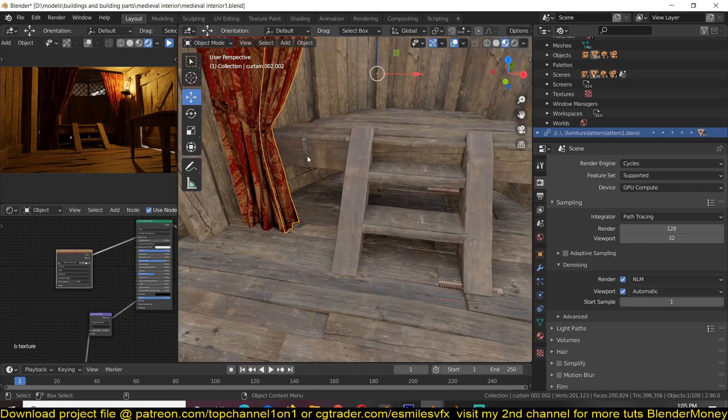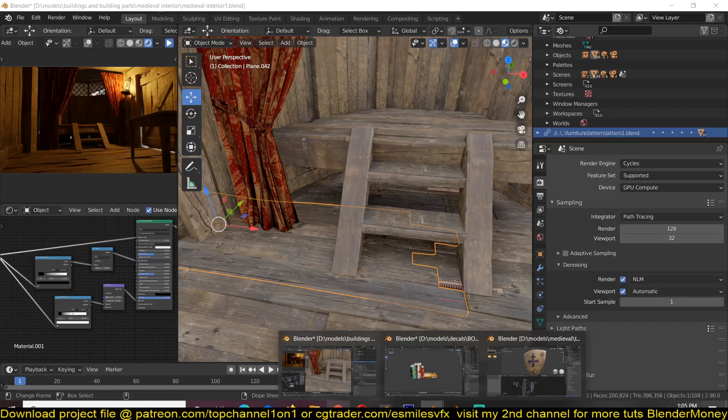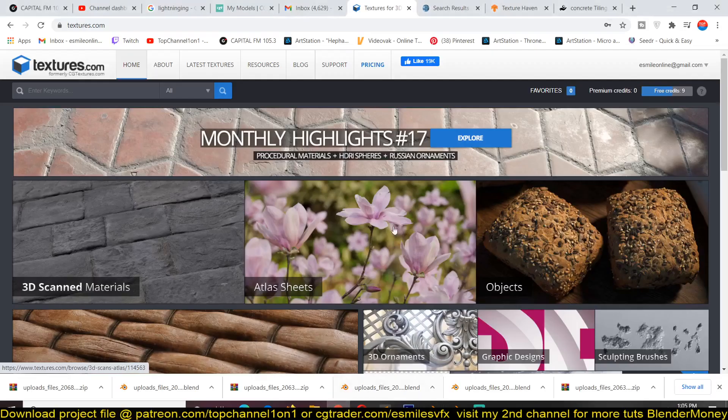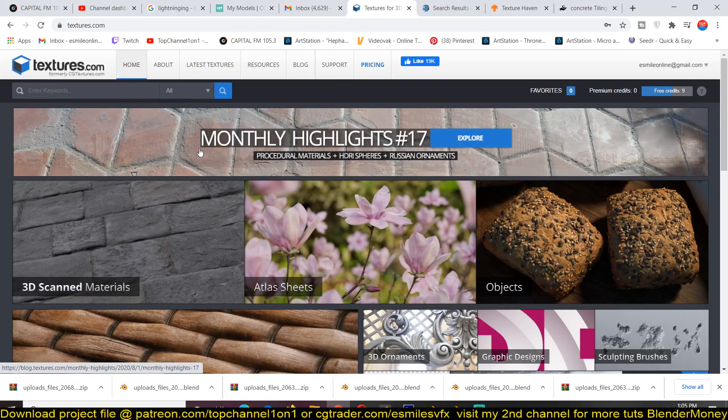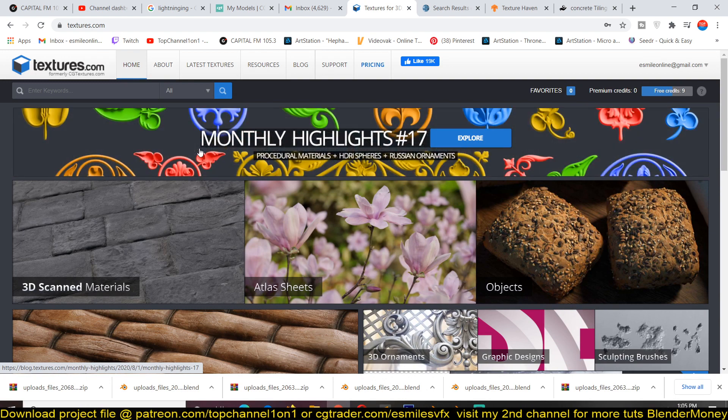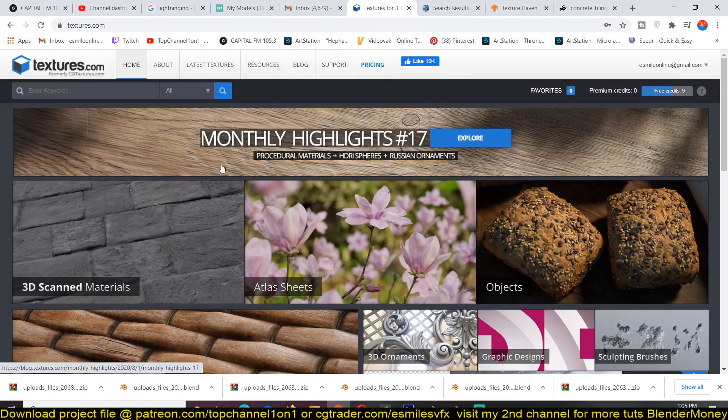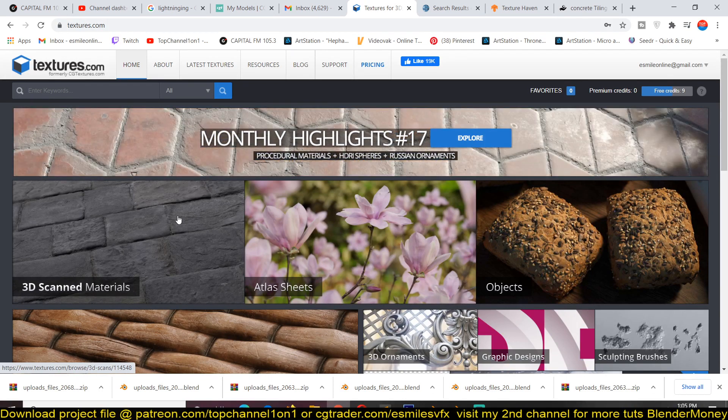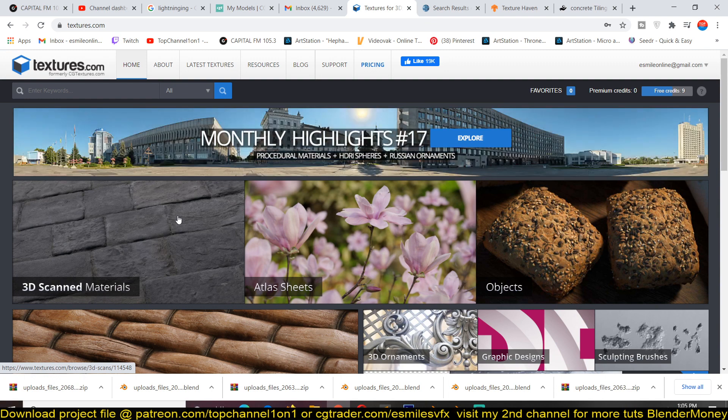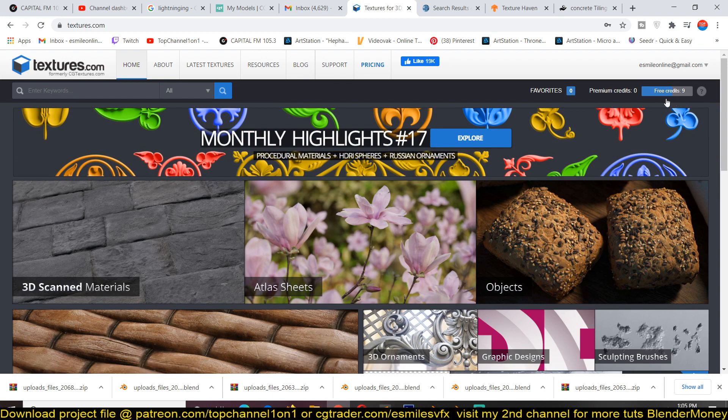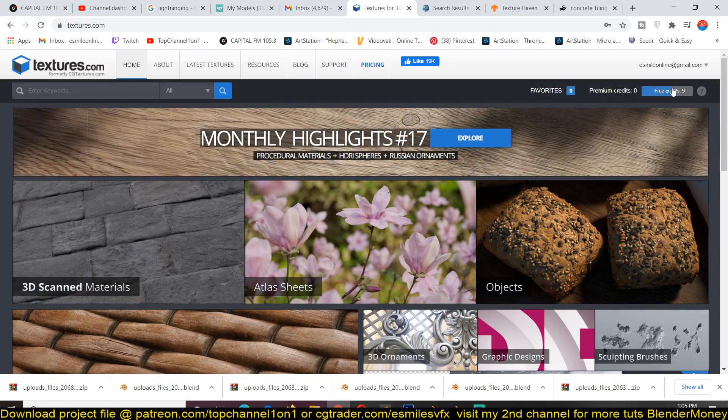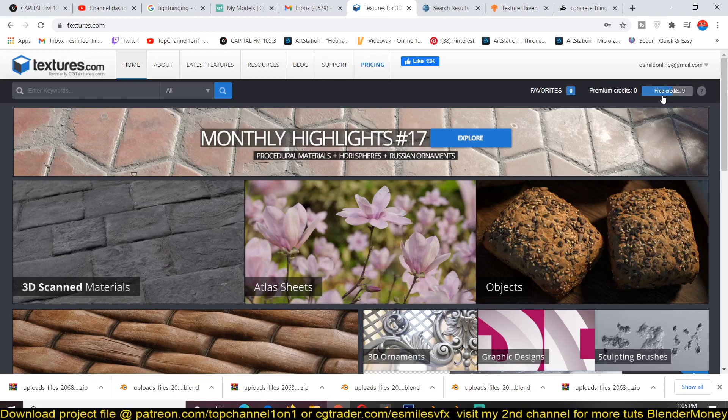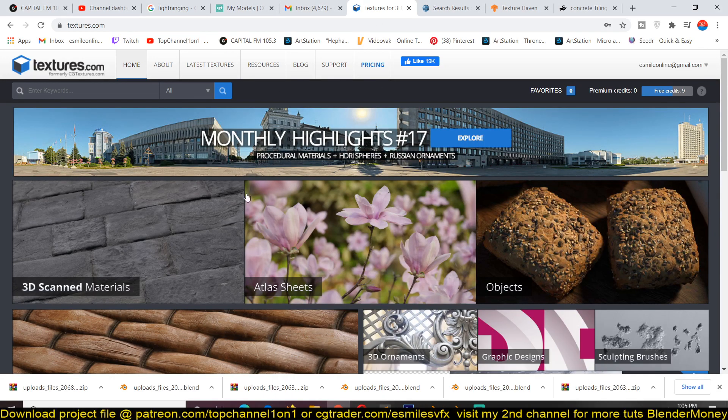So I got this texture from CC textures.com which is a free website. It has a premium where you pay a subscription to download all the textures you want, but they also have a free side where they give you 15 textures per day to download whatever you want. I'm using my free account here and I've already downloaded about six textures that I'm using for this project.